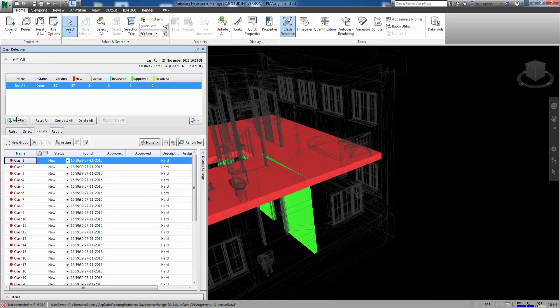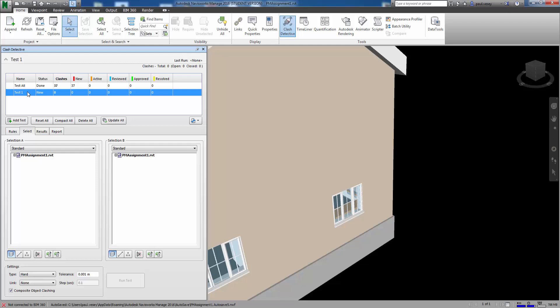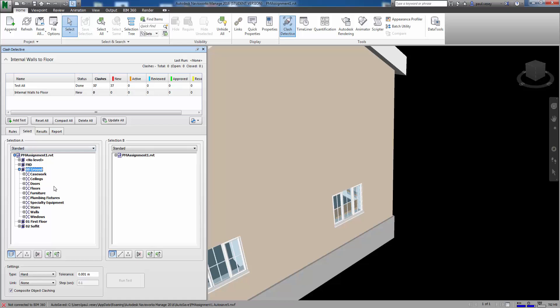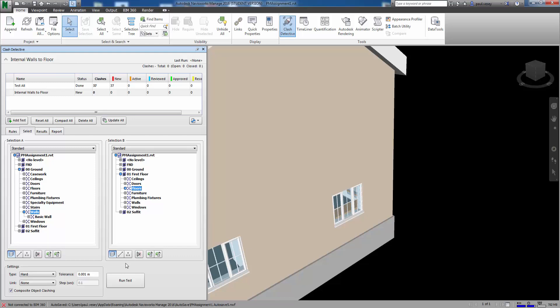So what I'm going to do now is add another test. And so I'm going to call this test internal walls to floor. So I'm just calling this test internal walls to floor. It's a new test. You can see there that test was actually run and you can see all the results. So what I'm going to do now is select ground floor and let's get the walls. Actually let's just grab all of them. And I'll run these against everything on the first floor. Okay so this is the walls against floors.